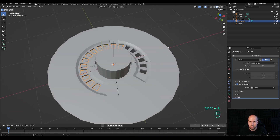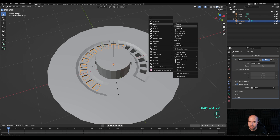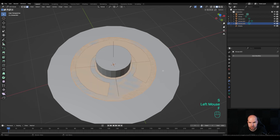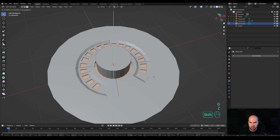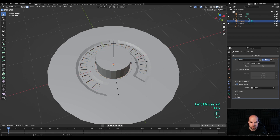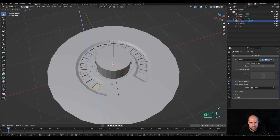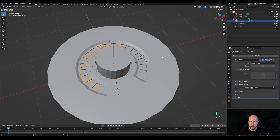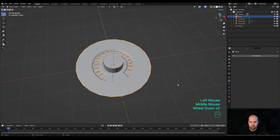Press Shift+A, create a circle, Tab into Edit Mode and make it a little bit larger. Press F to fill, then G then Z and move it down a little. Tab out, select the one with the array, Tab into Edit Mode, press A, then G then Z and move it up until it appears over the new circle we just created.